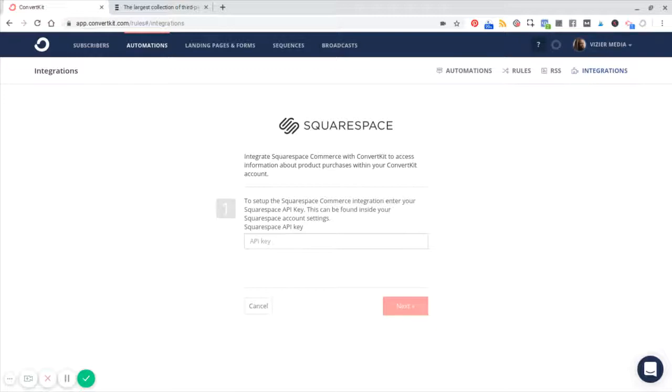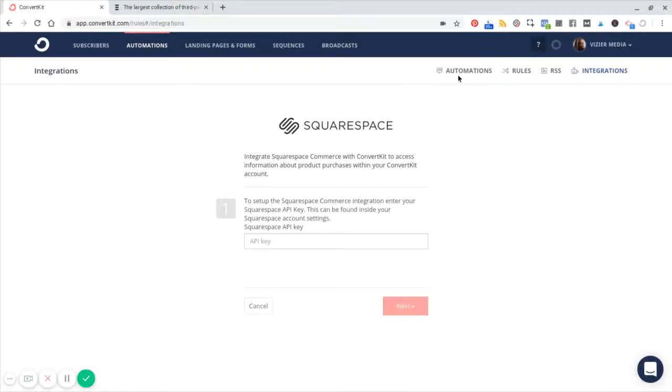So that means that every time a customer makes a purchase on the site, let's say they buy product A, then now here in ConvertKit, that subscriber is going to be tagged with product A. And from there, you can do a whole bunch of really cool things.